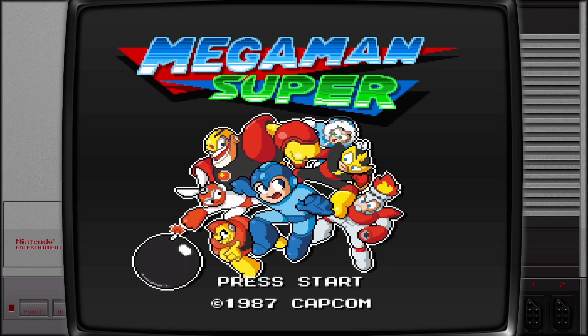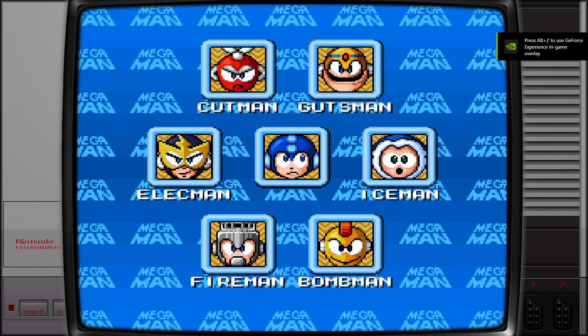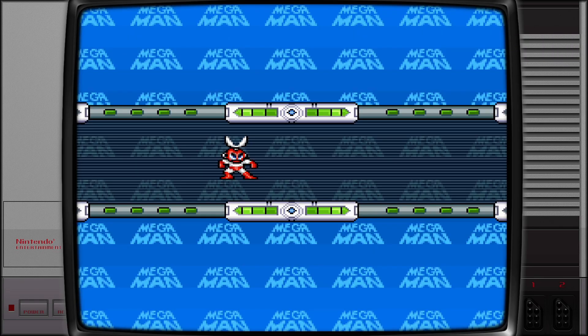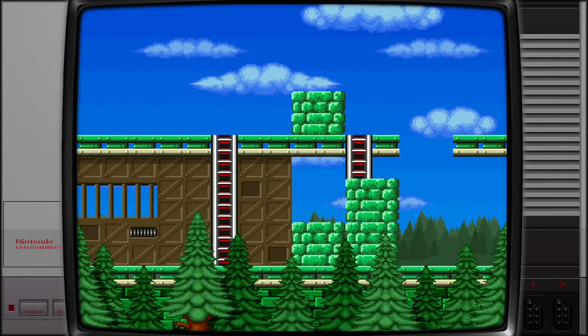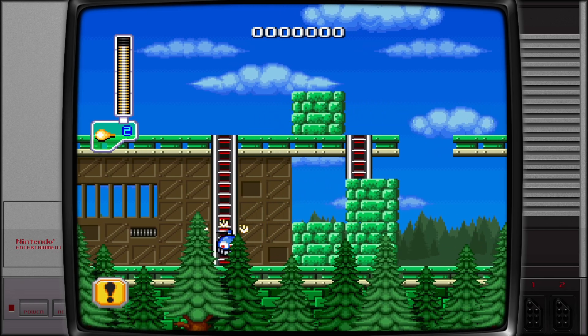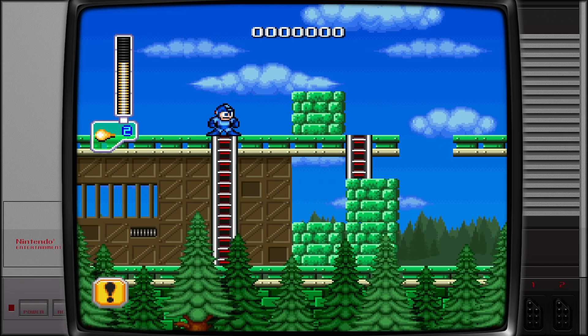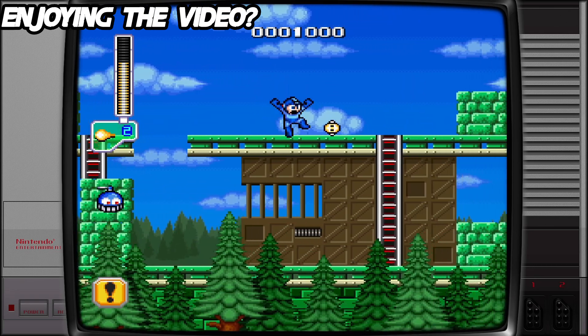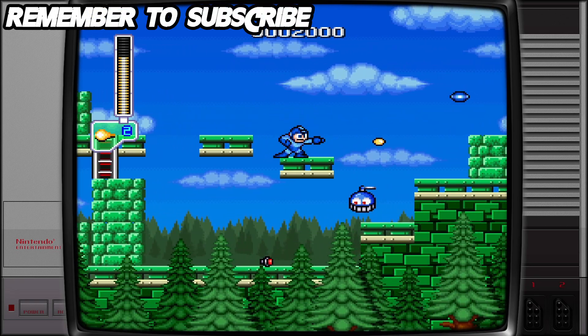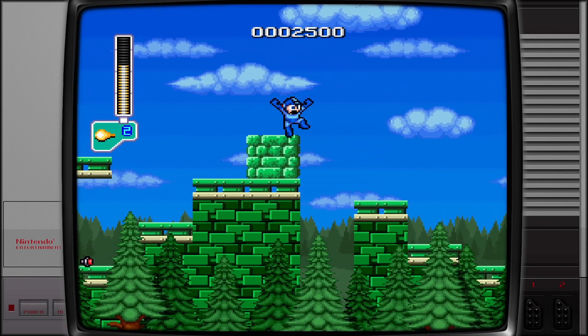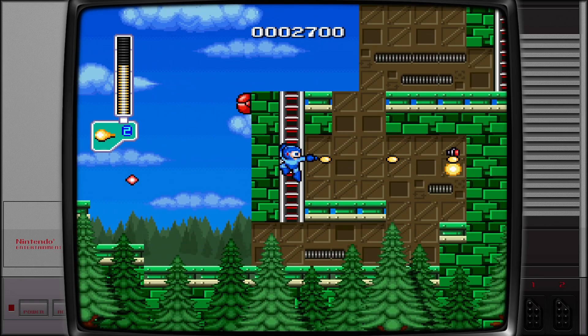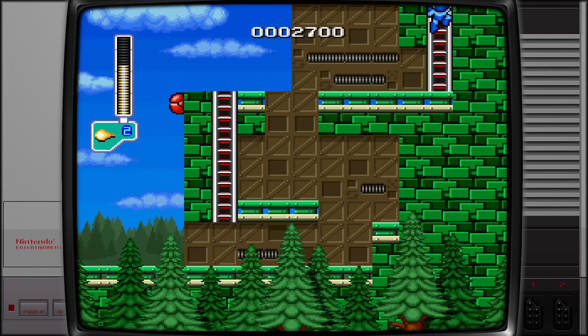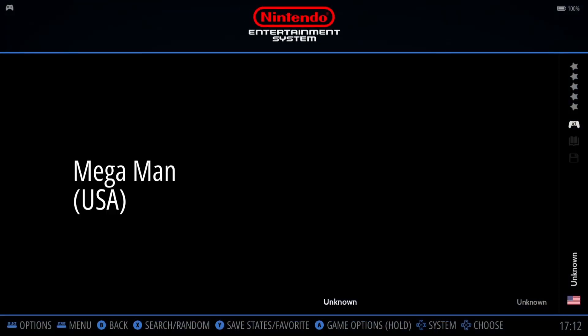And here we go. So this is the HD texture pack.